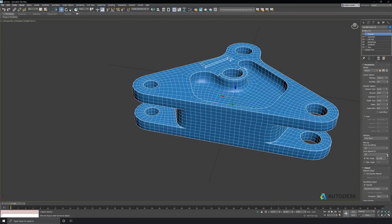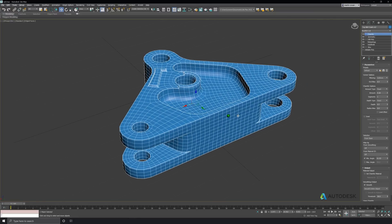And since this is now a clean model, I can add an open subdivide modifier on top and really smooth out those curved surfaces and not have a faceted look.